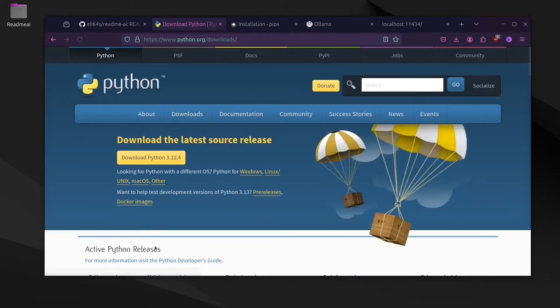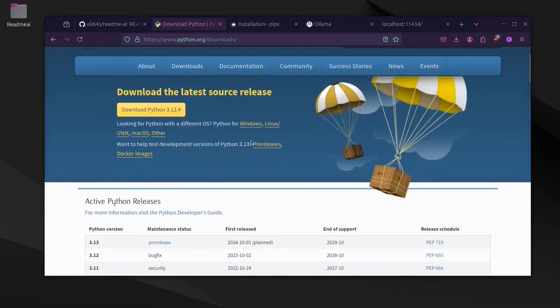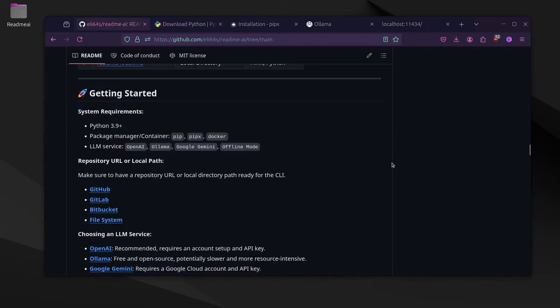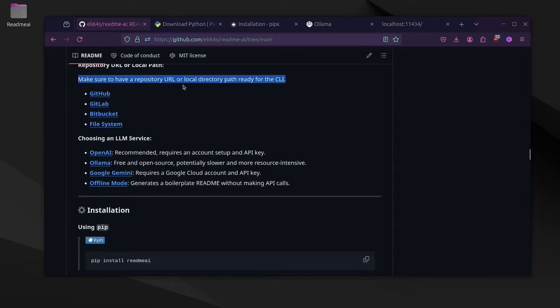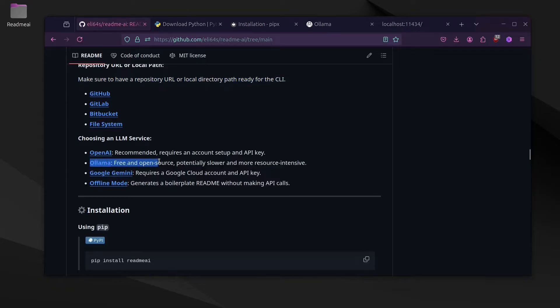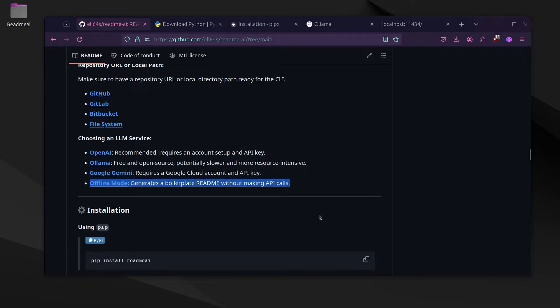For this AI tool, you can use many different LLM services. You can use OpenAI, you can use Google Gemini, but in this video we'll use Ollama. Ollama is basically a service that can load different types of AI models locally on your machine.